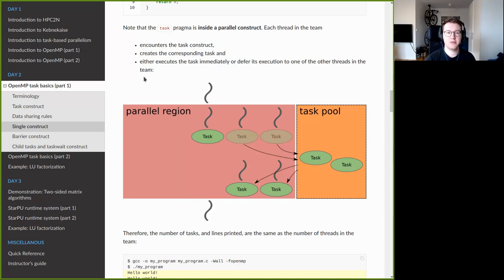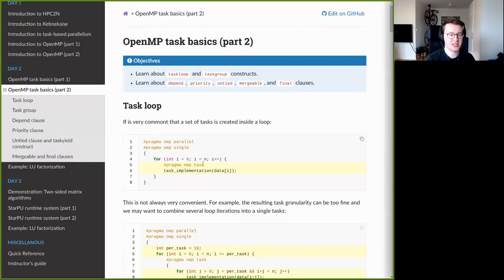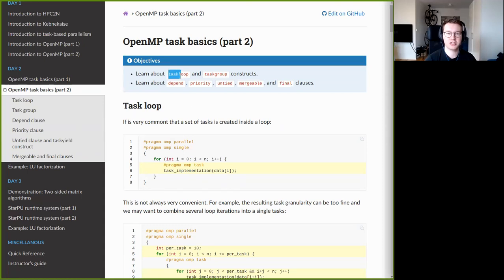I will move on to the second OpenMP tasks lecture. This lecture goes into more detail about OpenMP tasks, mainly discussing two additional constructs called taskloop and taskgroup.